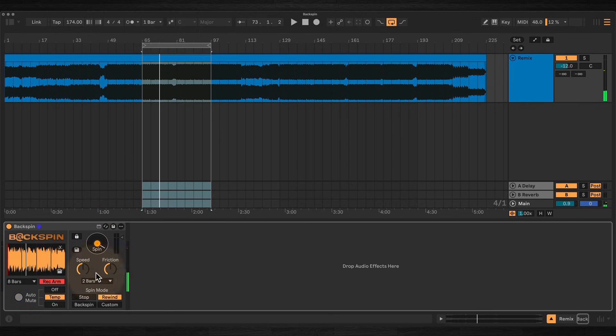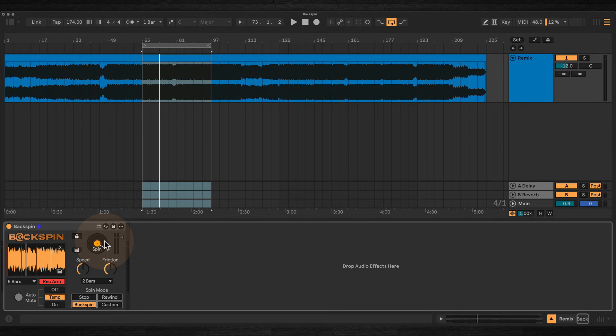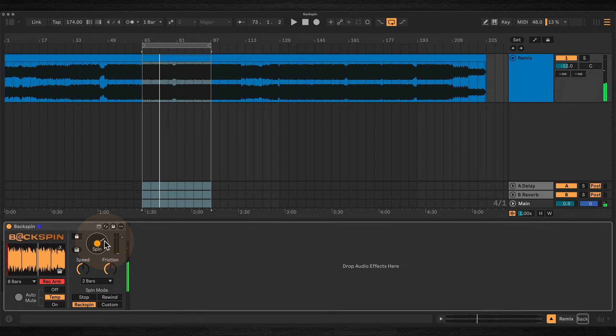And in backspin mode, the audio plays backwards very quickly, then decelerates into a stop. The traditional vinyl backspin effect that you hear in DJ sets.